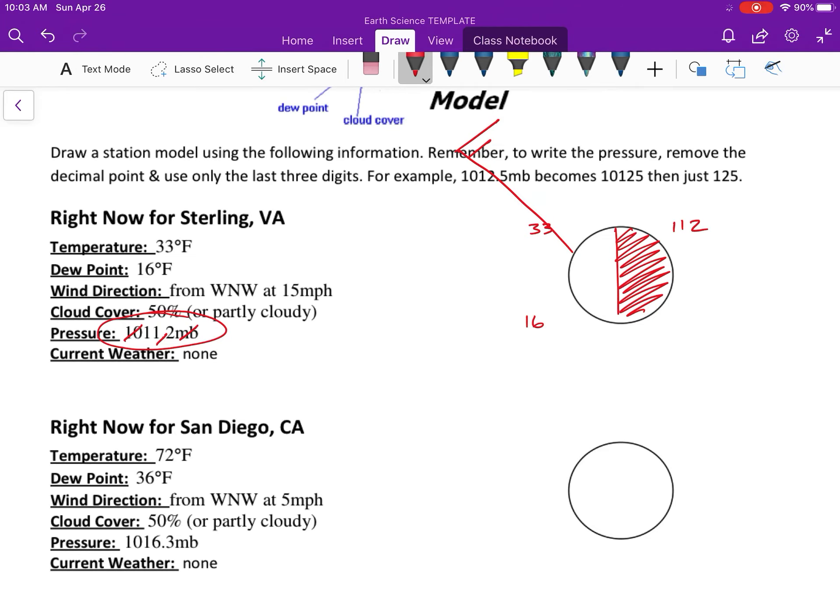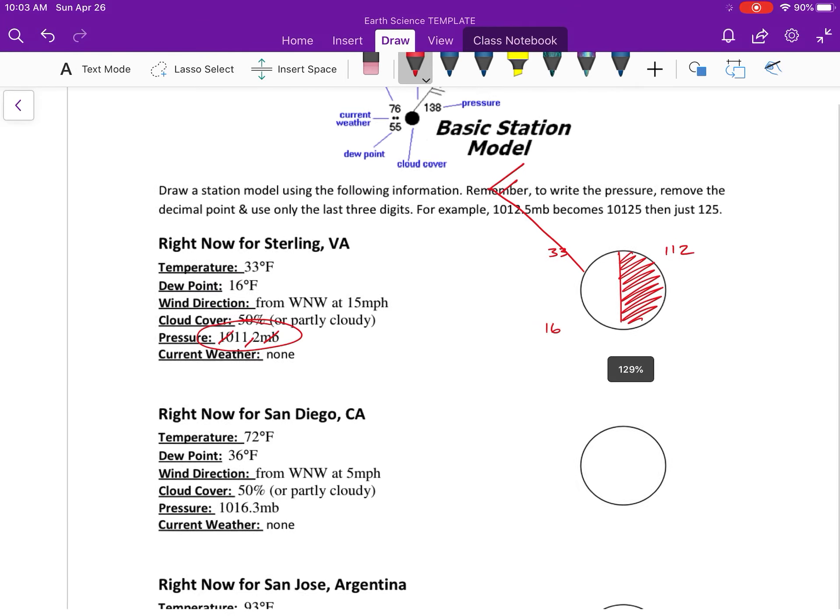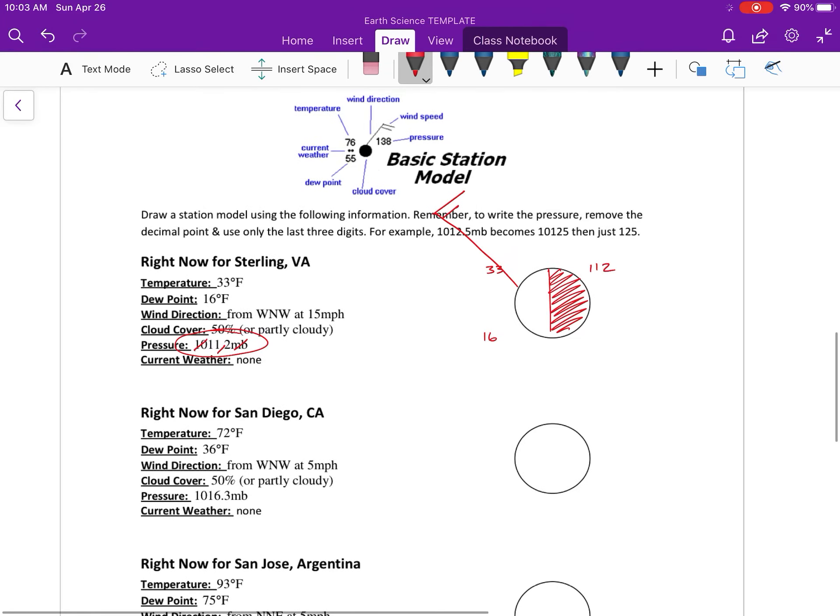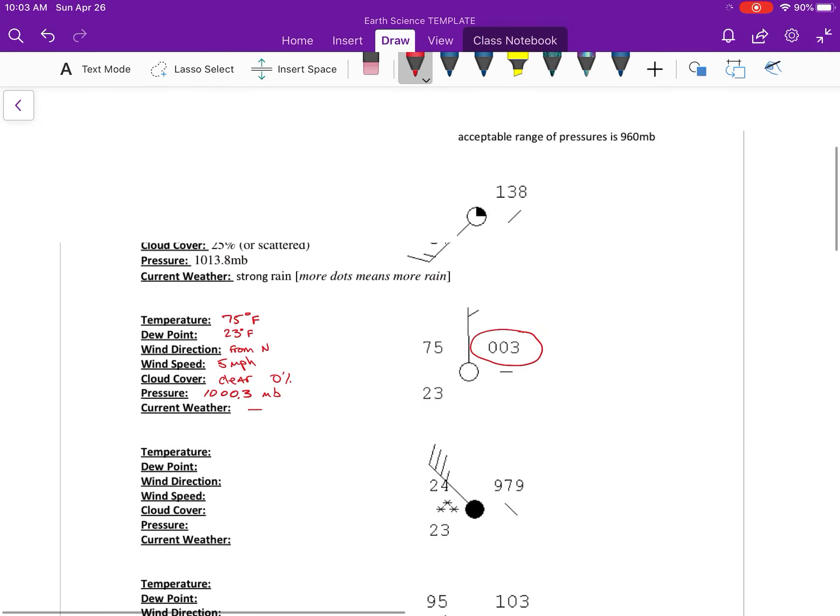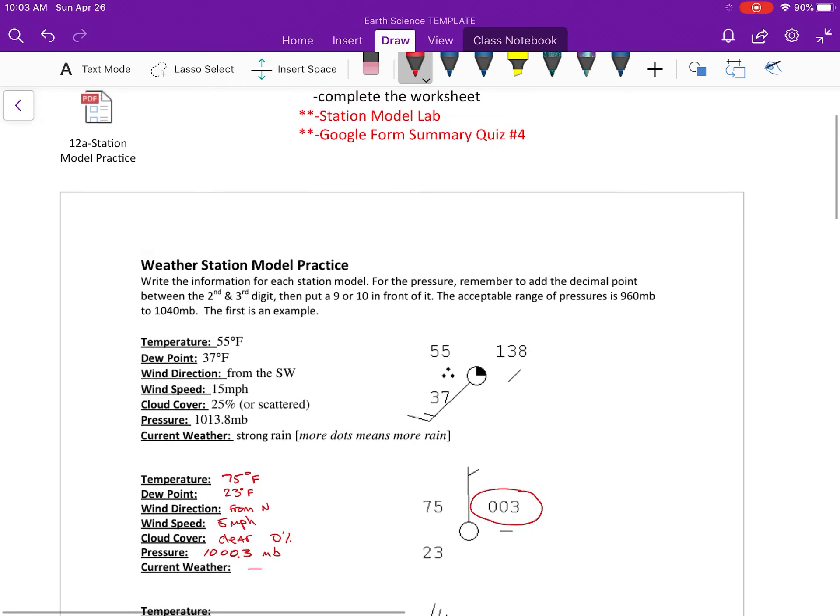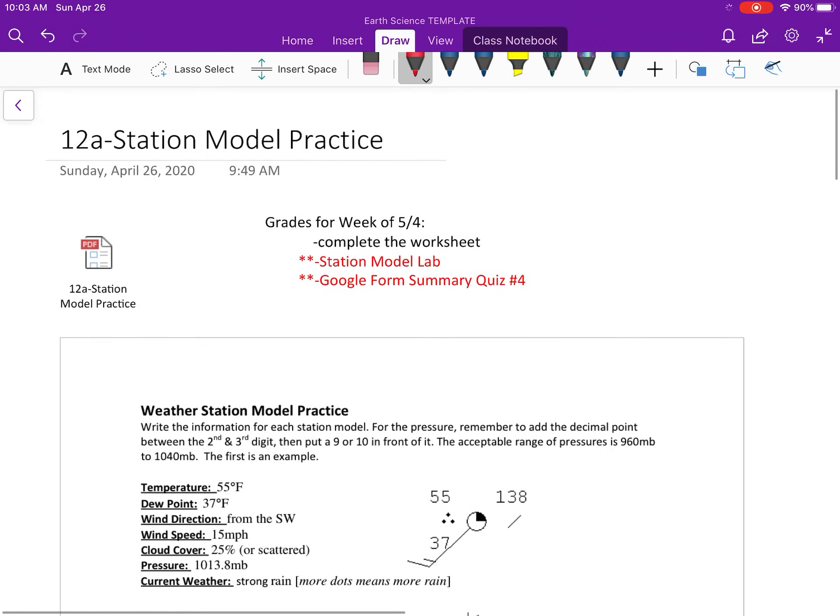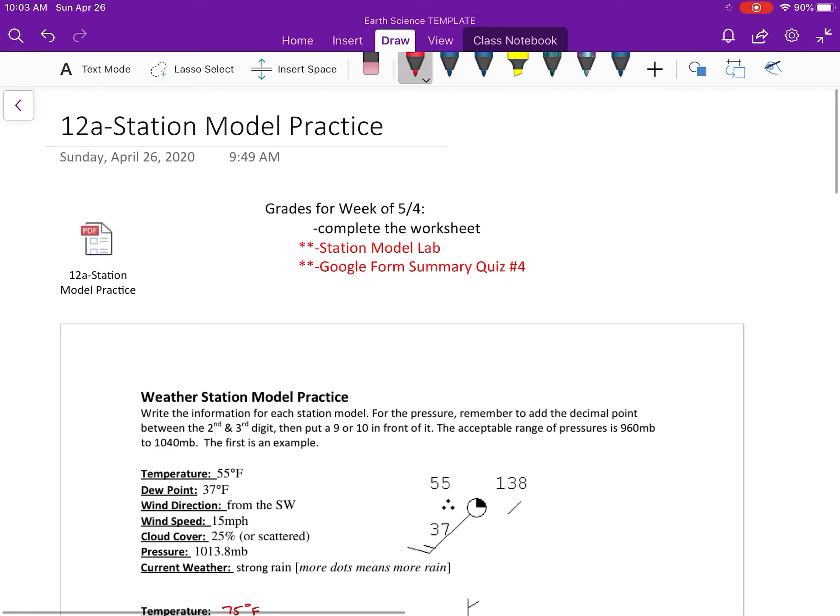Current weather is none. So that's pretty much it - finish up the worksheet and that is your Monday assignment. If you want to get a head start, go into Schoology and you can start your Station Model Lab. That's your assignment for tomorrow, pretty simple. I'll put up a video for that as well.